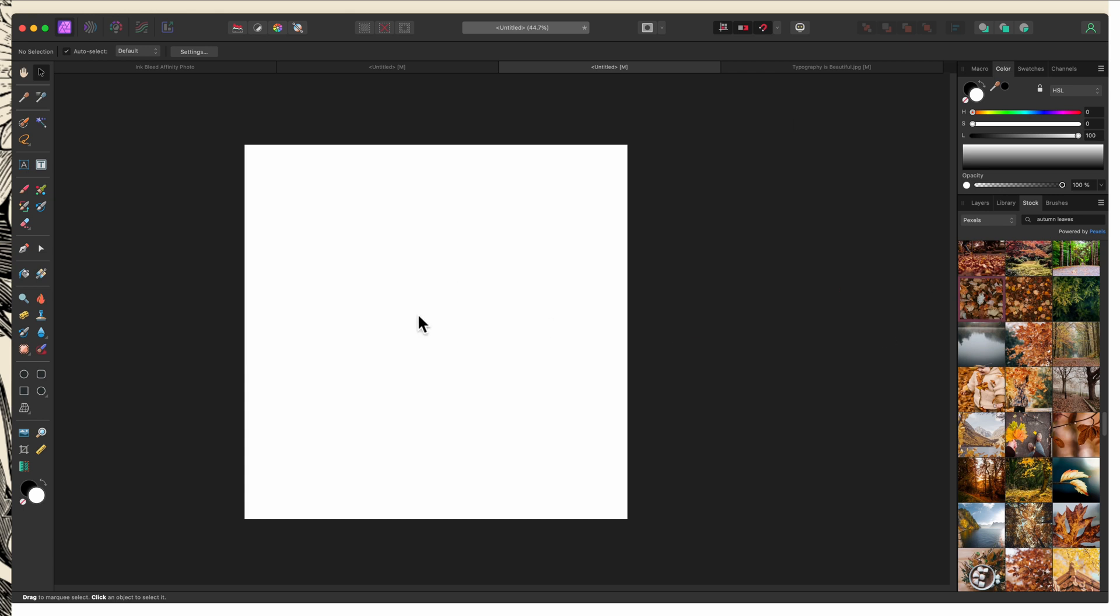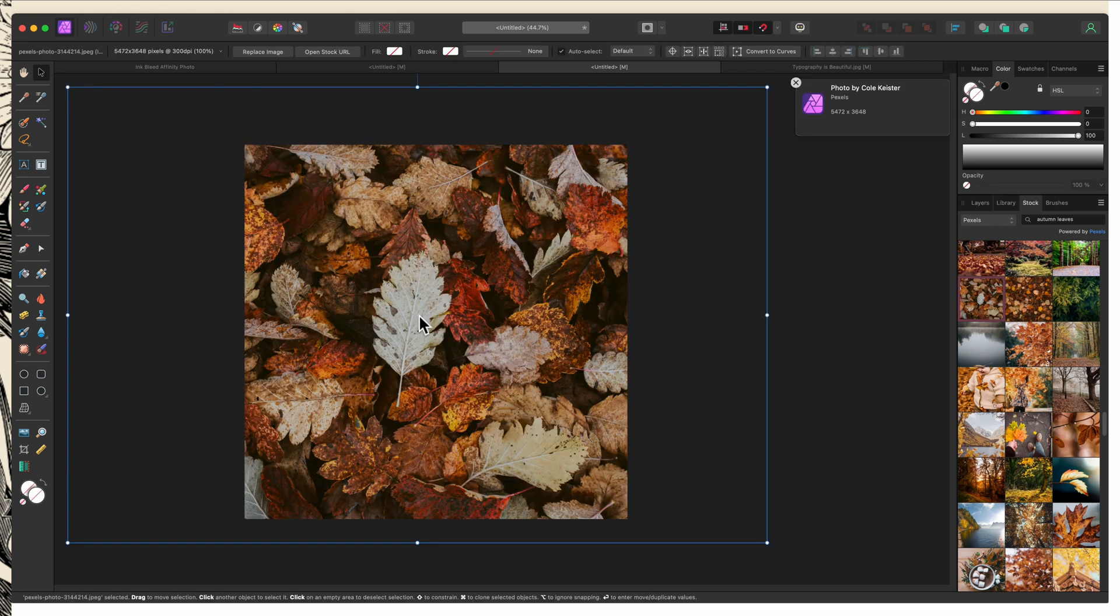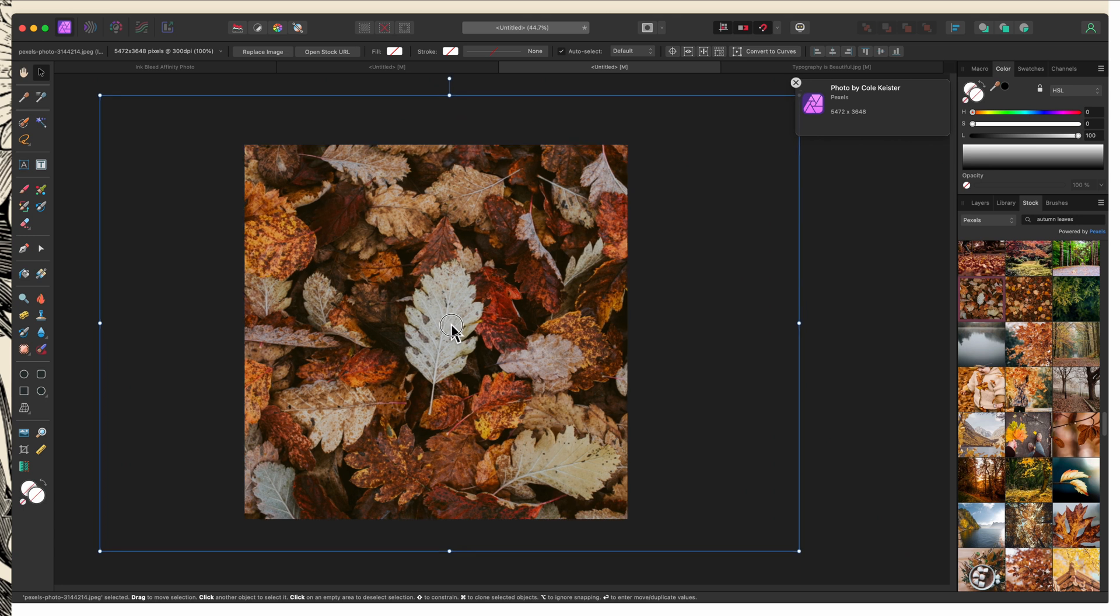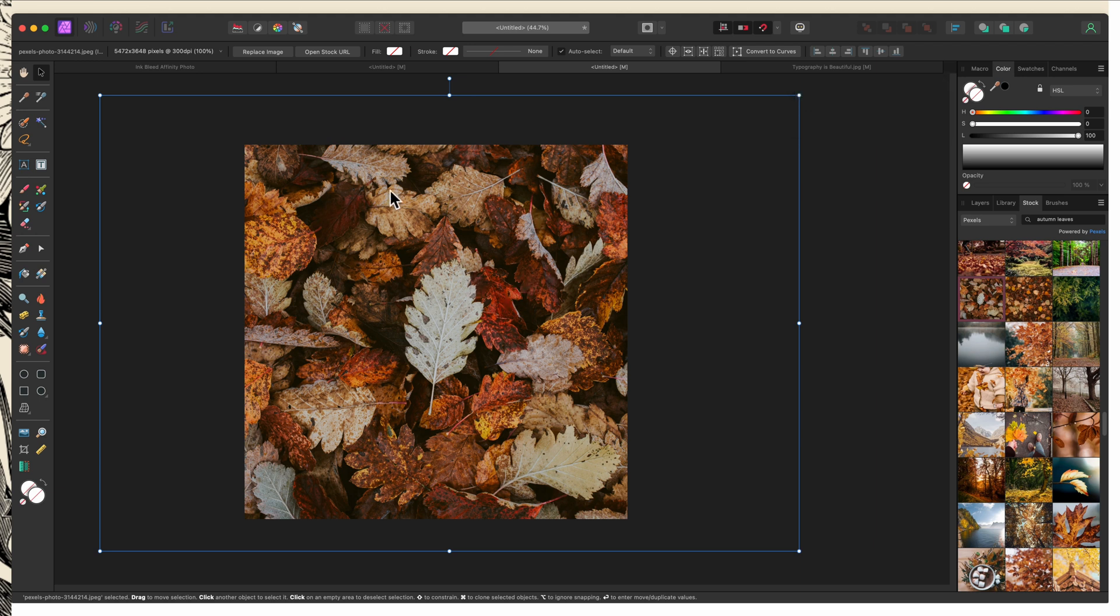I like this one from Pixabay. I'm going to drag that in and I like it for a couple of reasons. The first is it has some variation in color which is going to lend itself very well to the overall effect and it's also even across the entire image as far as the blur.